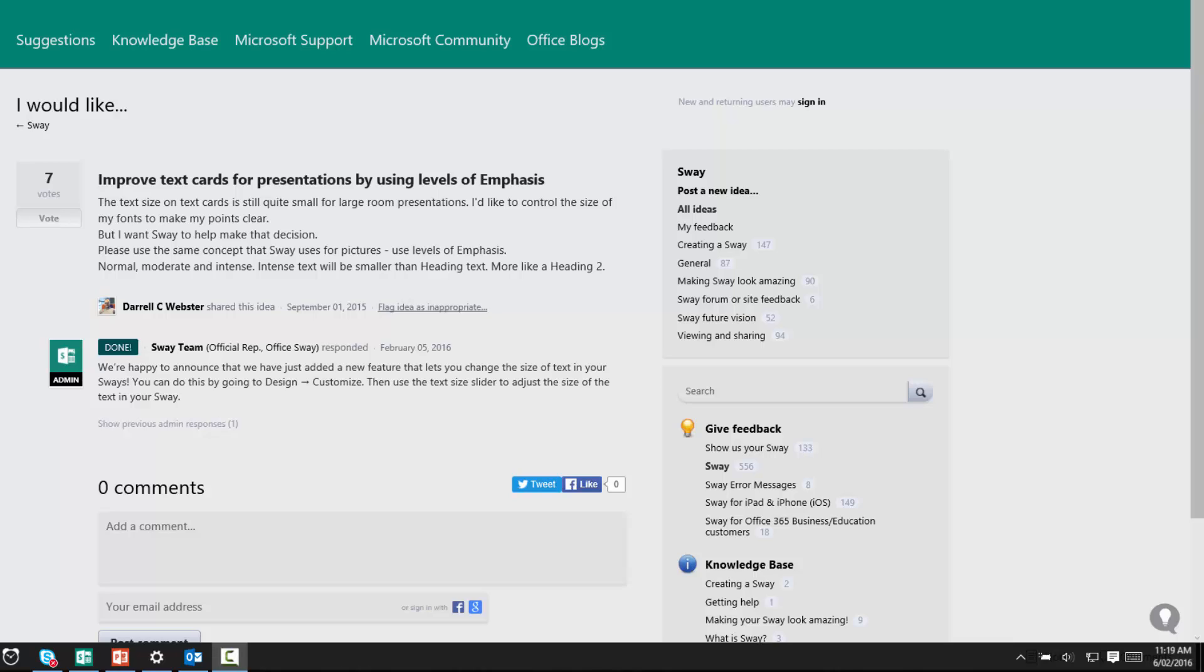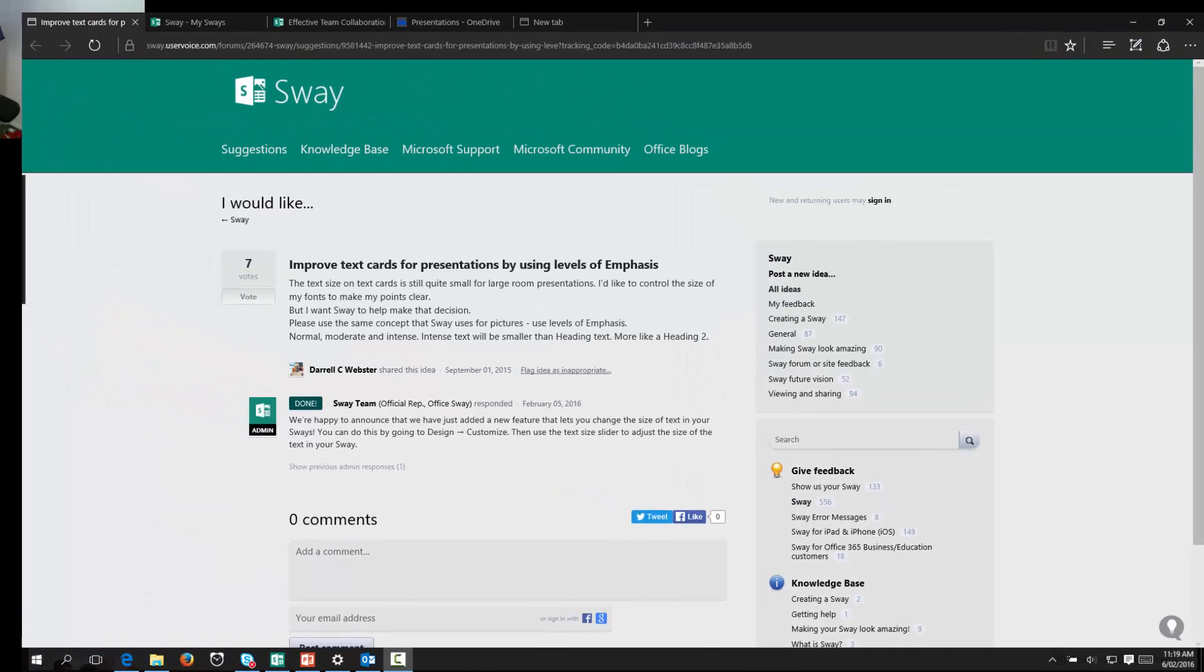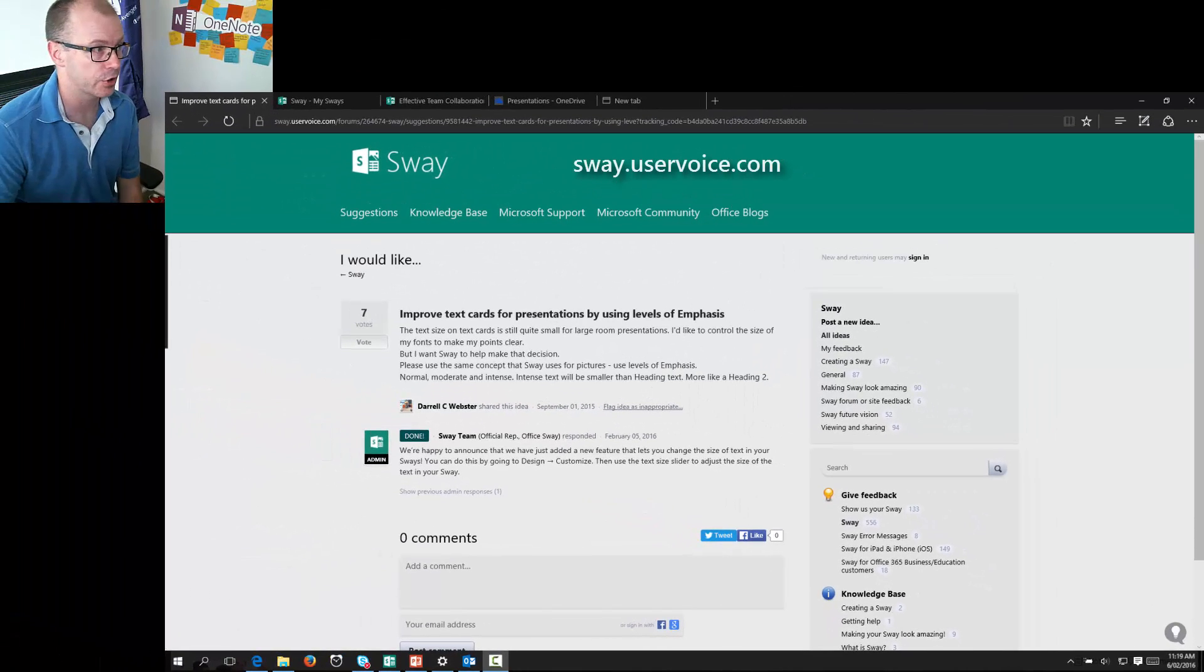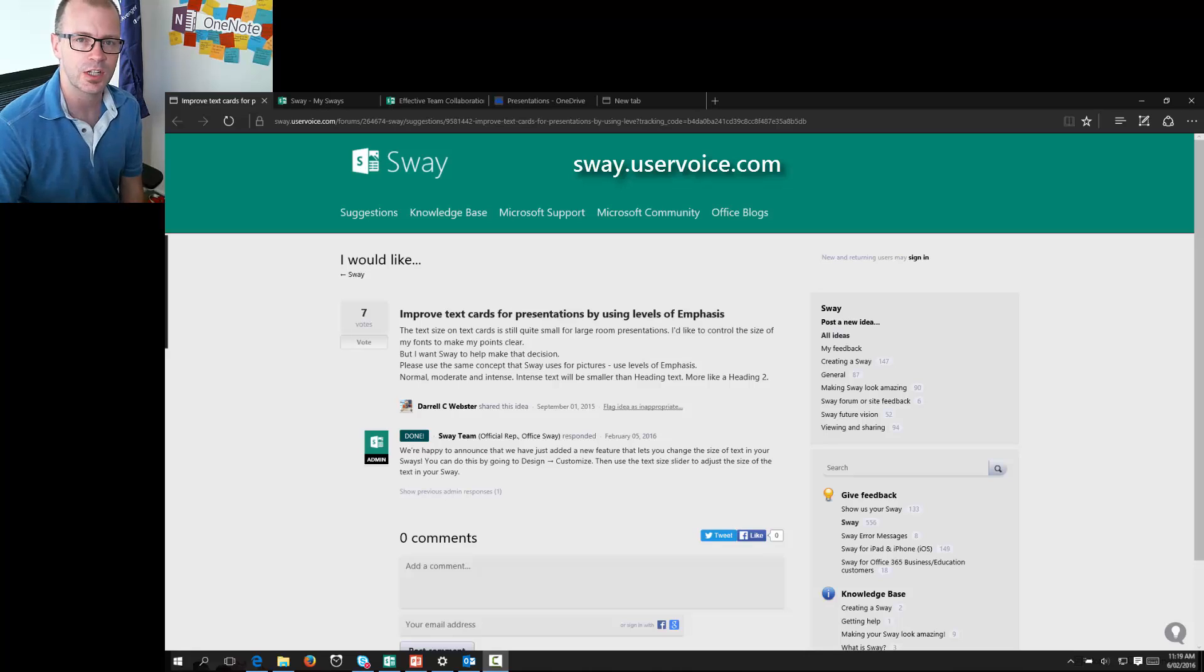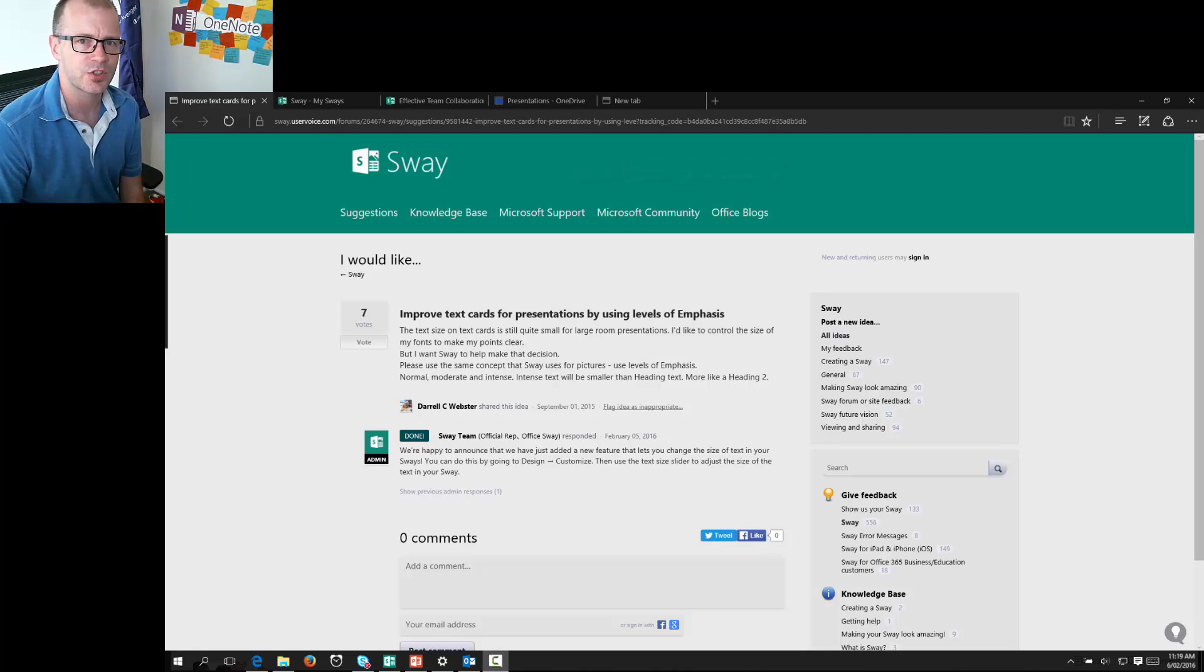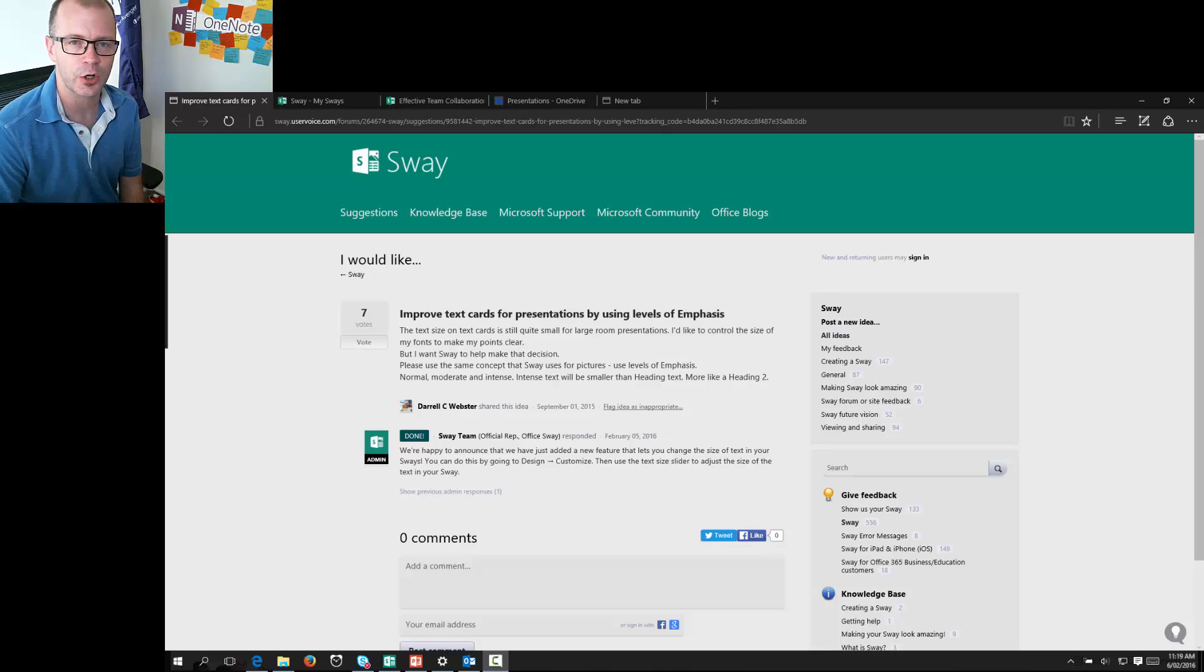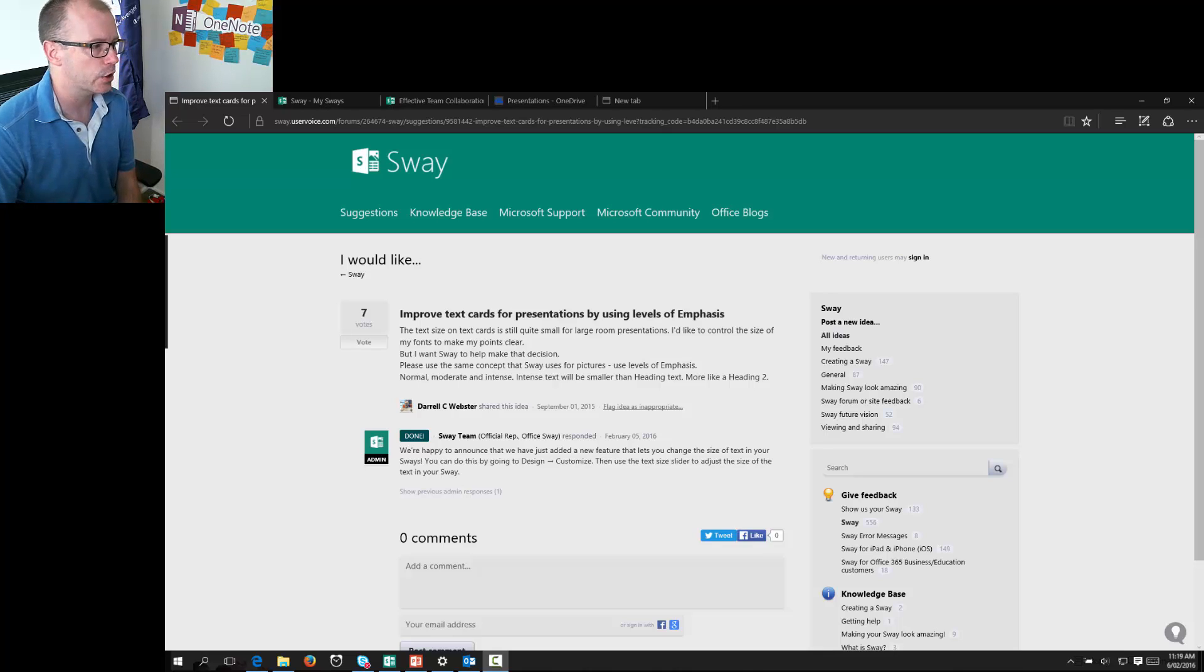The feature is that we are able to adjust the size of text within Sway's. So user voice does work, people do make suggestions and the team does listen and that's the general pattern we are seeing with each of the Microsoft product groups. So let's take a quick look at this feature.